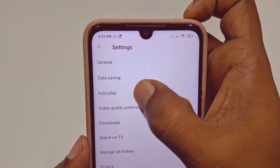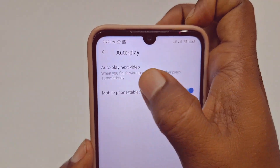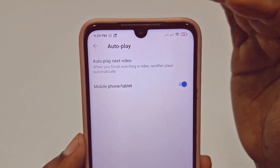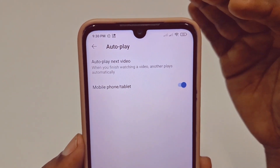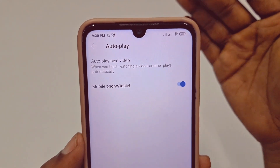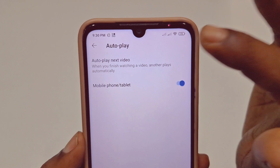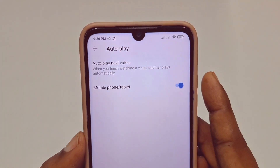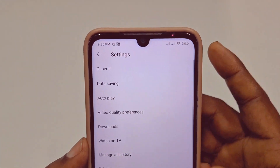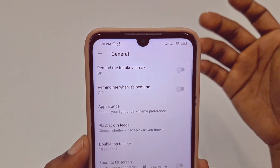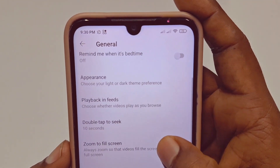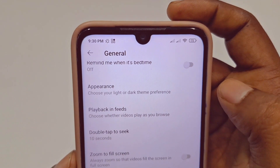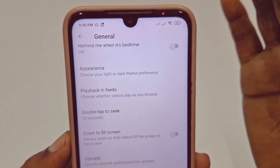There you can see Autoplay — but this autoplay mode is for when you finish a video and the next video plays automatically. This is not the home page autoplay setting. You need to go back and then go to General. After that you can find Playback in Feeds — this is your home page video autoplay setting.